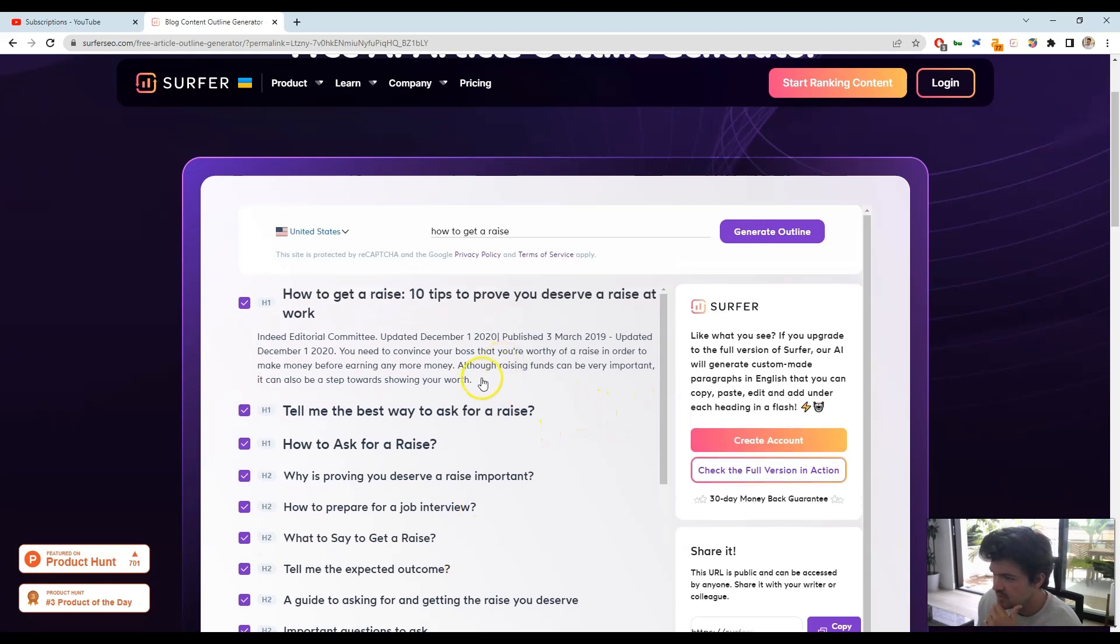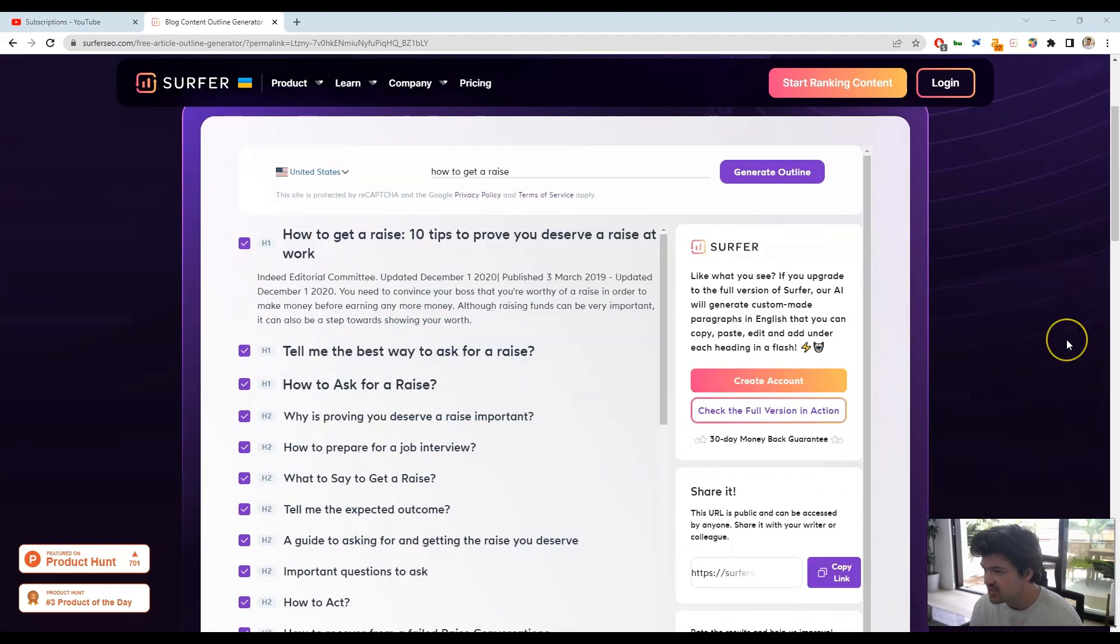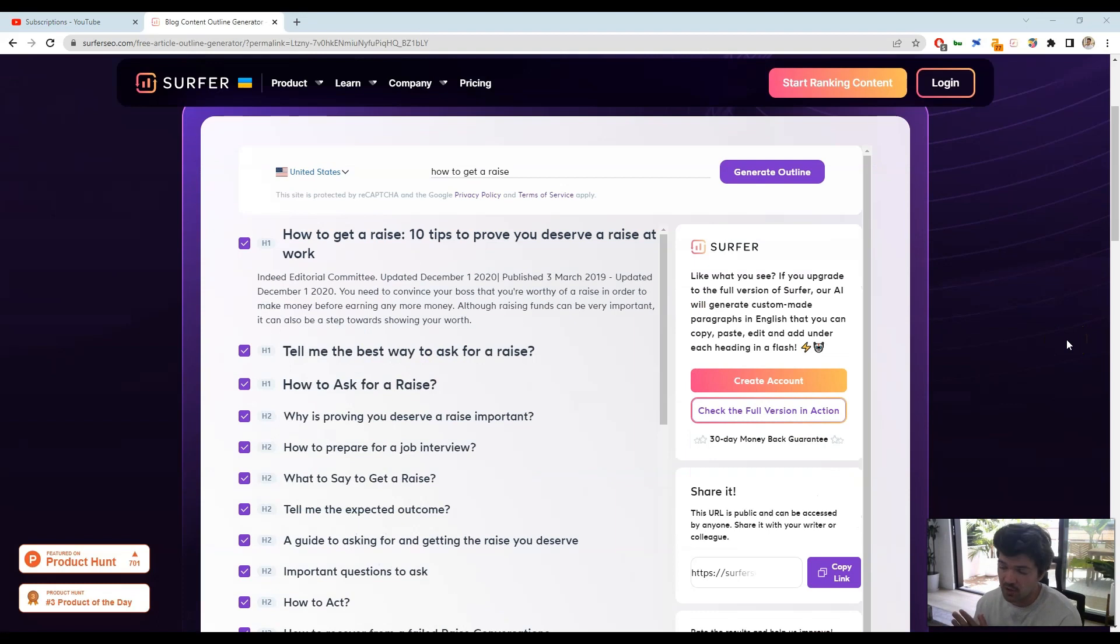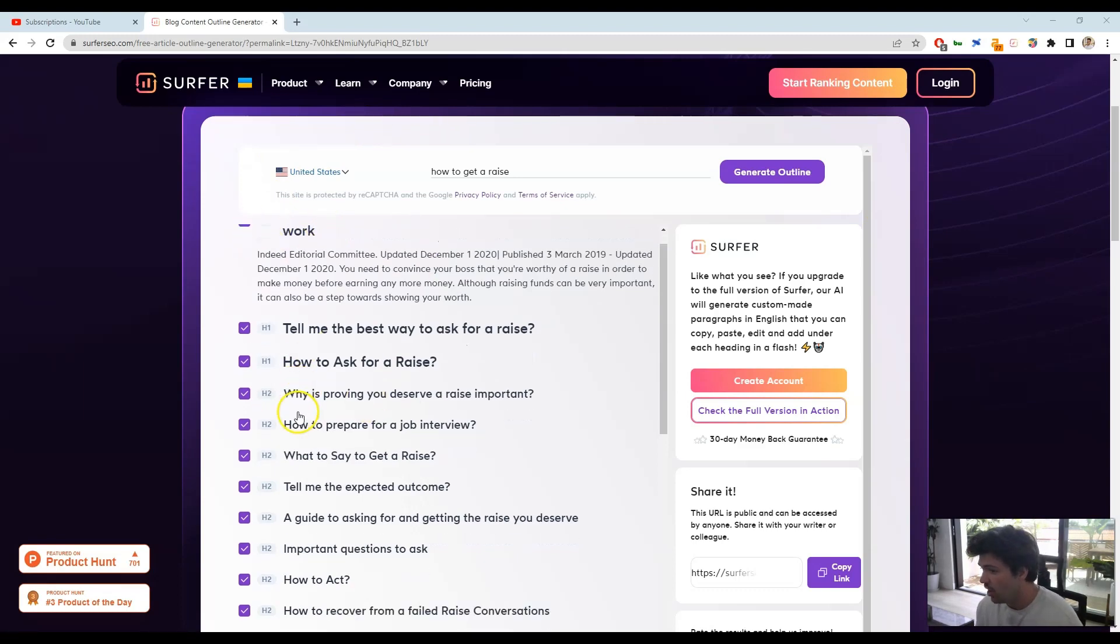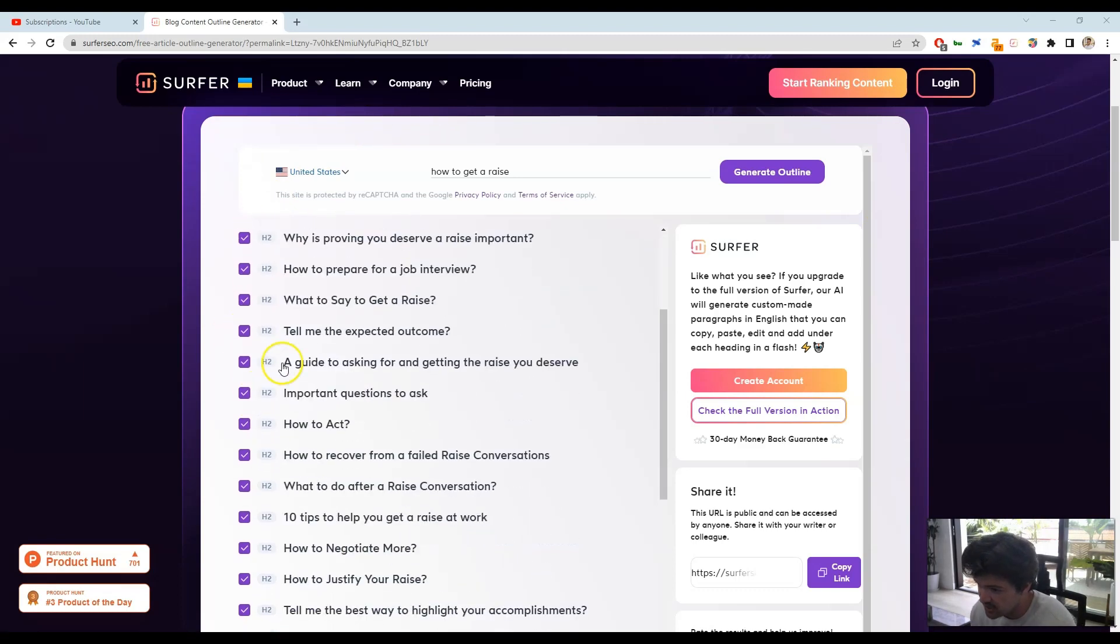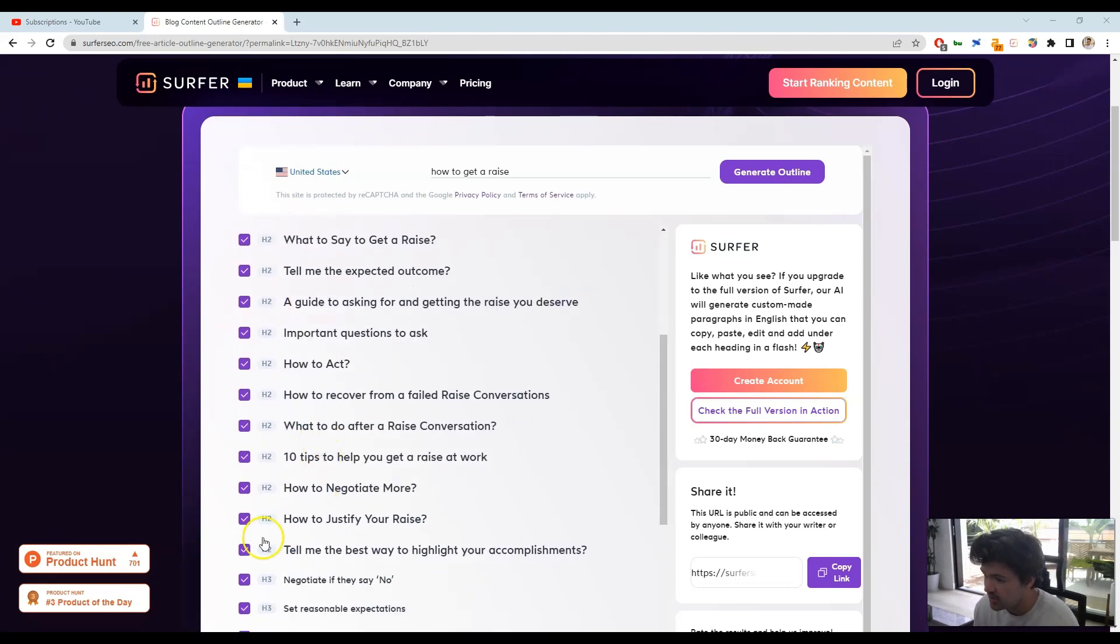All right, so that took like 15 seconds, and this is super nice because basically this just did all the research for us just now. It looked at Google, found the important topics that we need to cover, and now we have the article title in the H1, all these different subsections that we can cover in our H2s. So let's create an outline real quick.